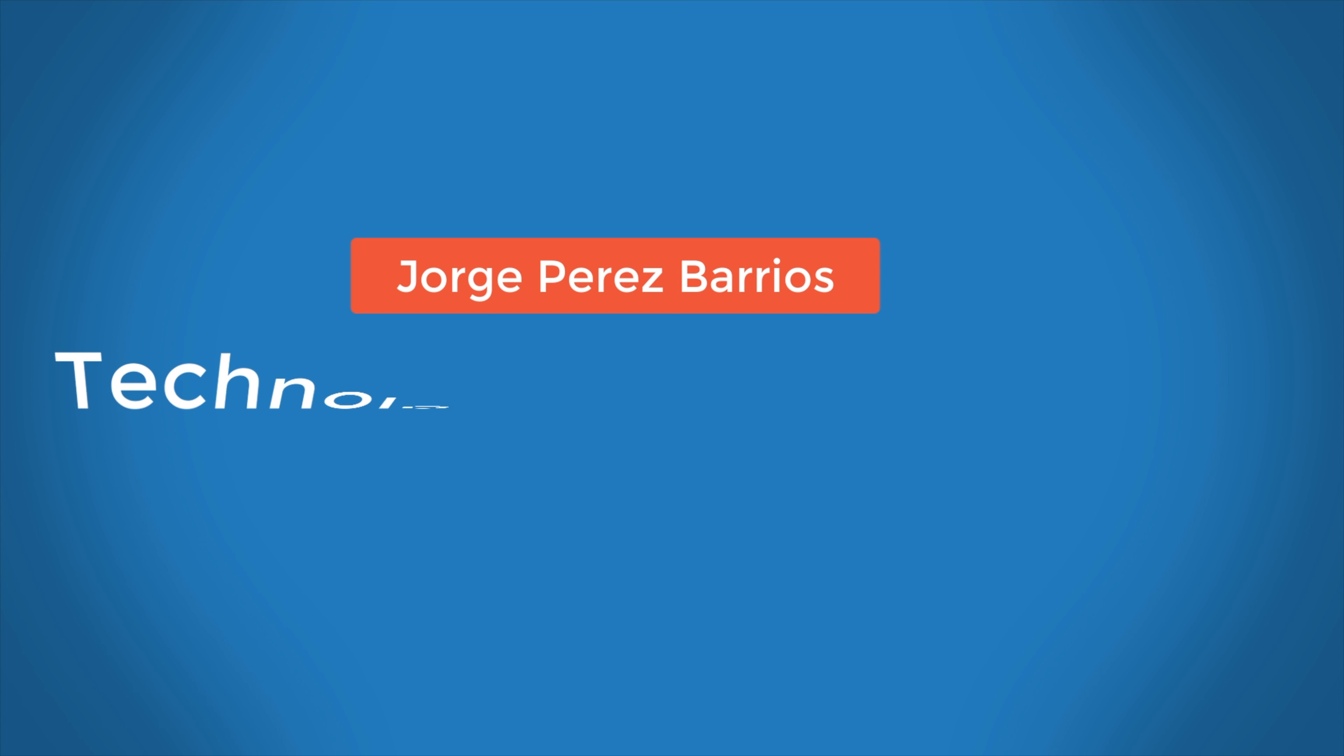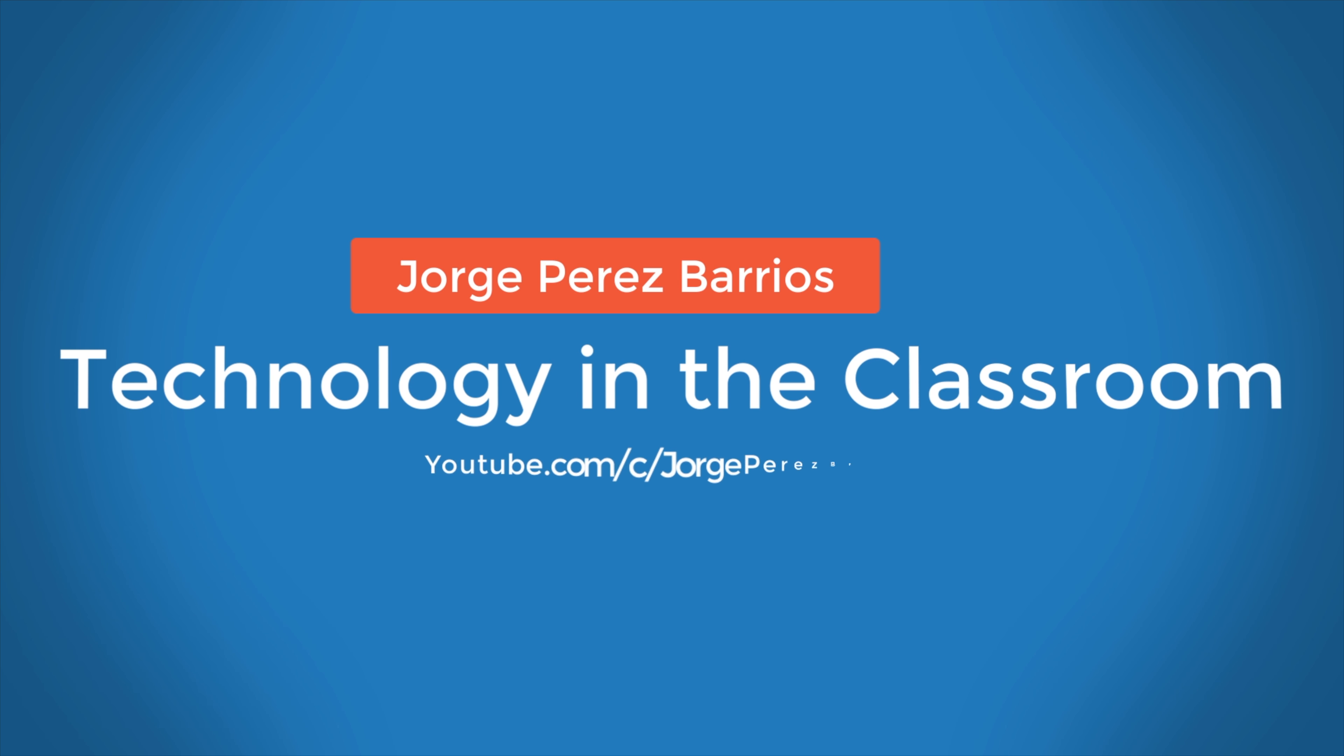Hello everyone, my name is Jorge Perez and I want to welcome you to another tutorial about the benefits of using technology in the classroom. Let's begin.